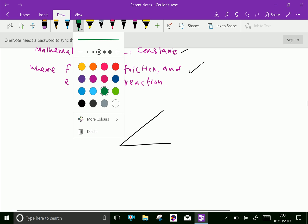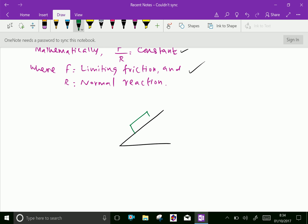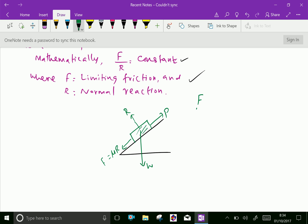A body lies on an inclined plane. W acts perpendicular downward, R is normal reaction perpendicular to the surface, P is the applied pulling force, and μR is the force of friction F. The force of friction F and R bear a constant ratio, that is called μ, the coefficient of friction, where F is the force of friction and R is normal reaction.